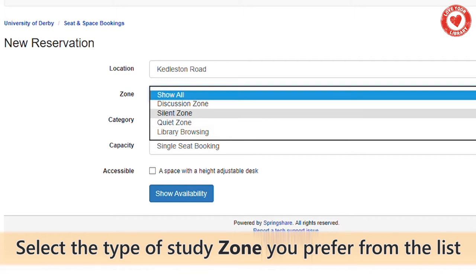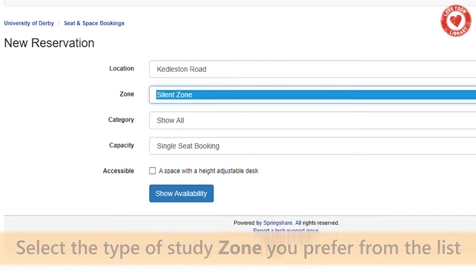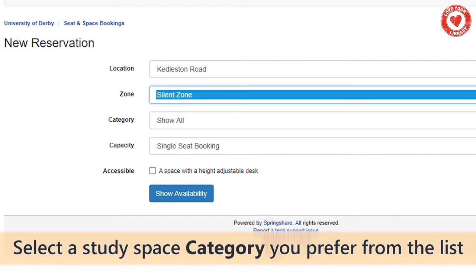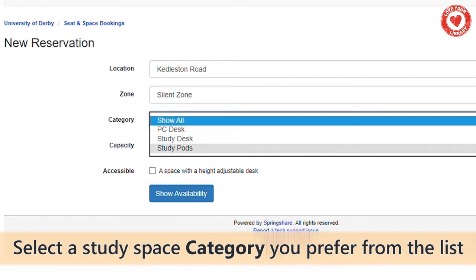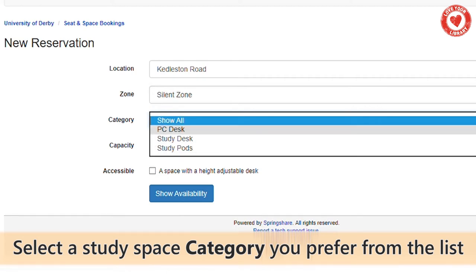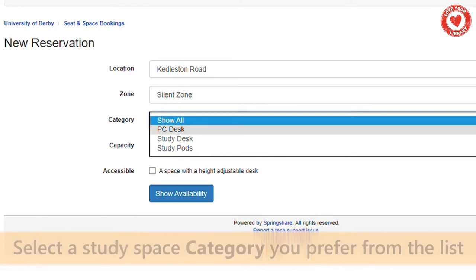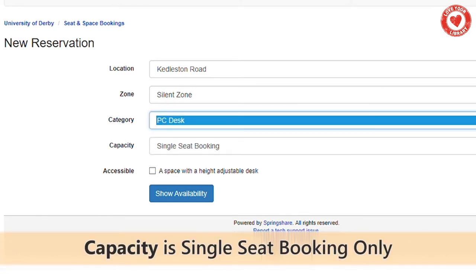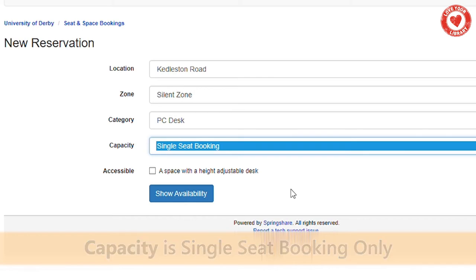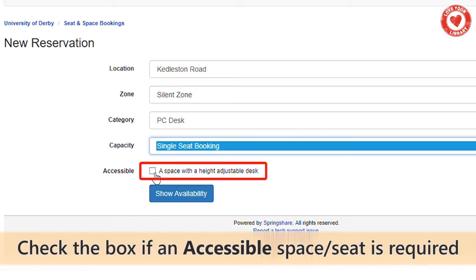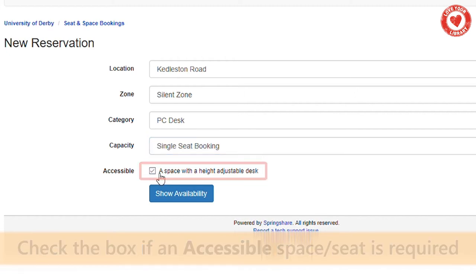The library browsing option is only a 30 minute slot to browse the shelves. From the category menu, choose an appropriate study space. Be sure to choose a PC desk if you require the use of a university computer. In the capacity menu there is only single seat booking. If you require an accessible space or seat, then check the accessible box.